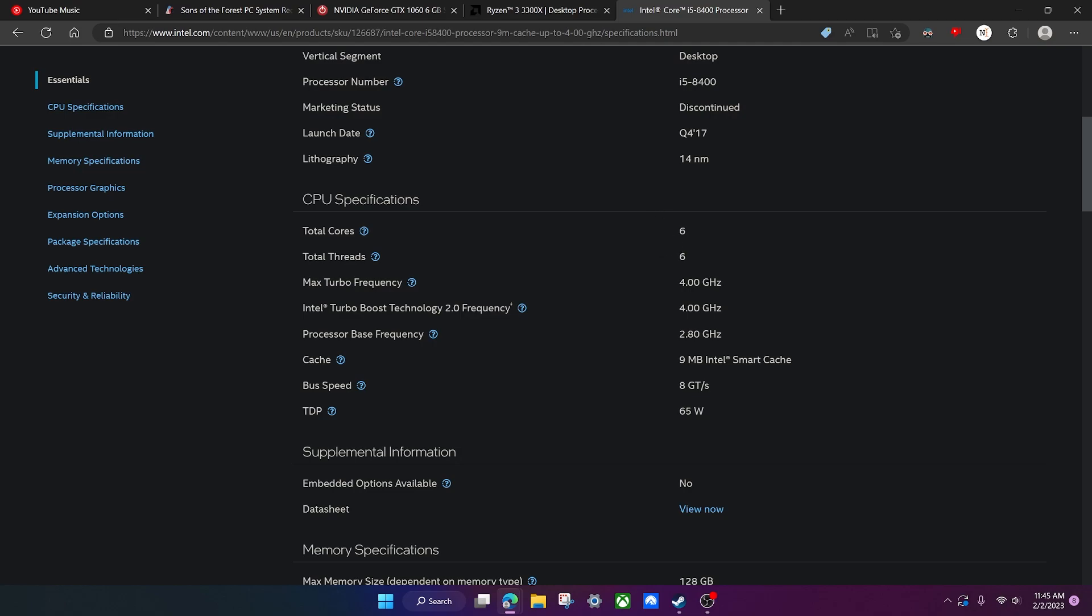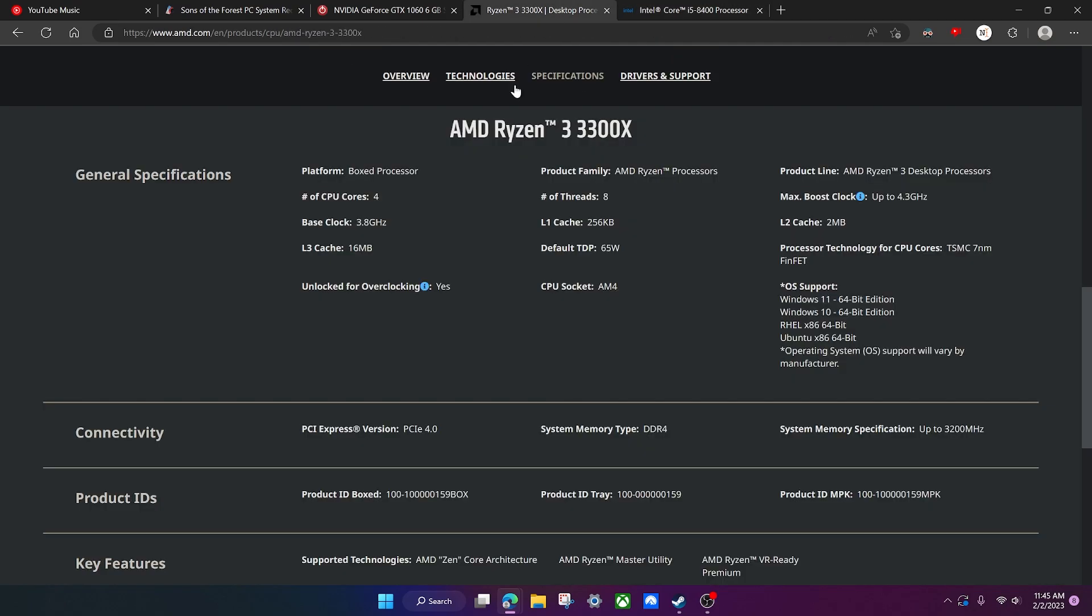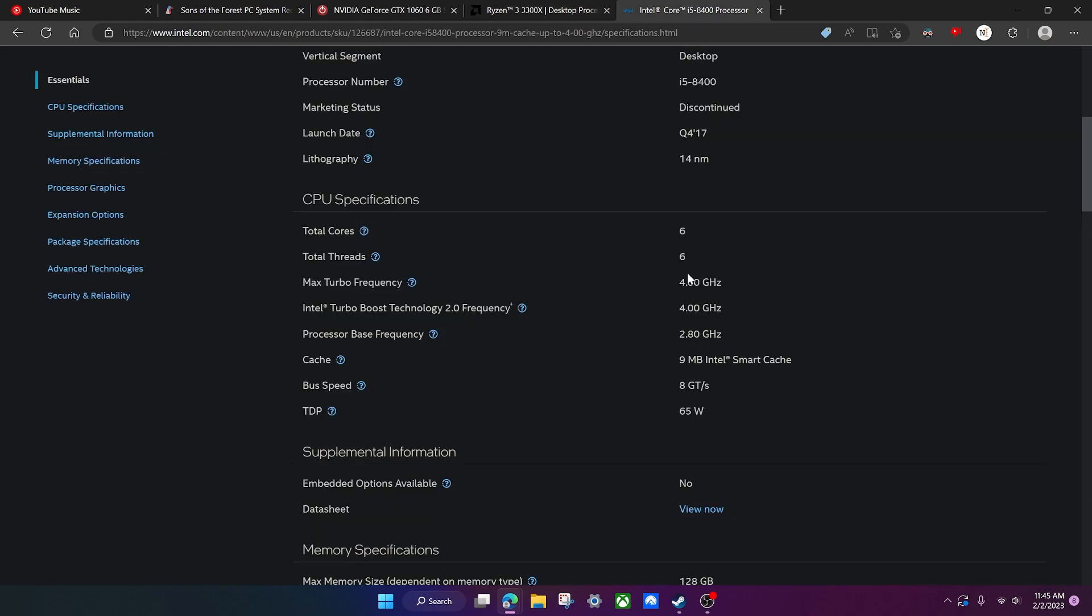Now if you're wondering why this one the threads is the same as the cores and in this one the threads are double the cores, that's because this CPU has hyperthreading. That's basically where the threads are double of whatever the cores are, so in this case it's four cores which means it has eight threads.